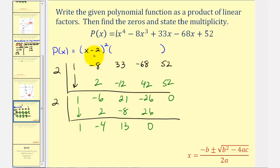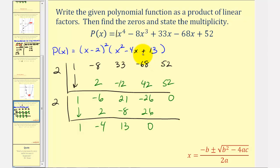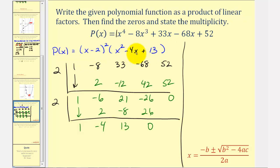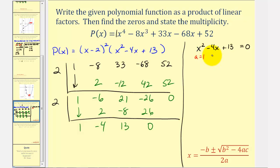The degree two factor that remains is x squared minus four x plus 13. This doesn't factor over the reals, so we'll find the zeros of this and use those zeros to find the remaining linear factors. We'll solve x squared minus four x plus 13 equals zero using the quadratic formula, where a equals one, b equals negative four, and c equals 13.